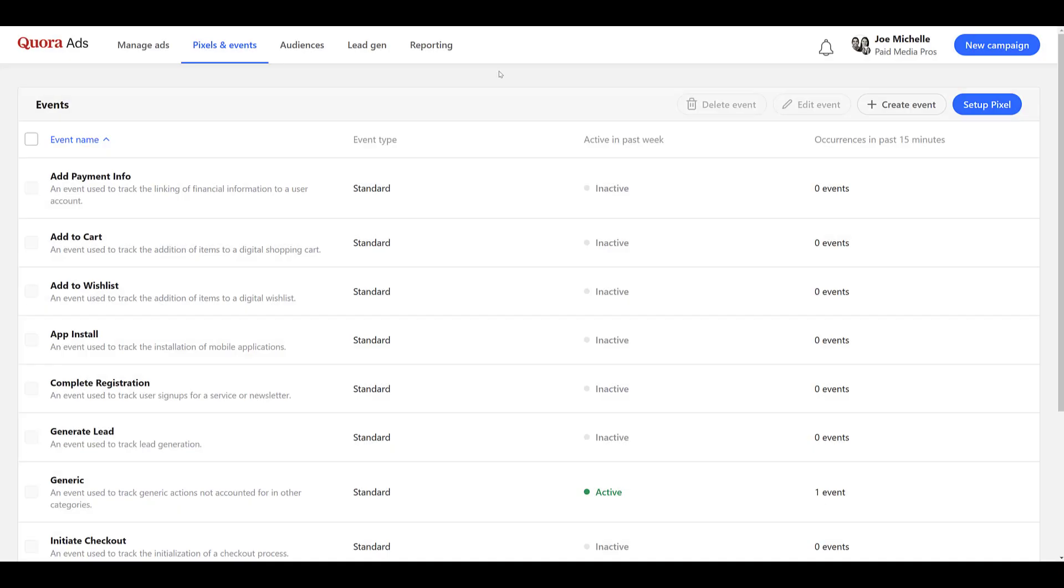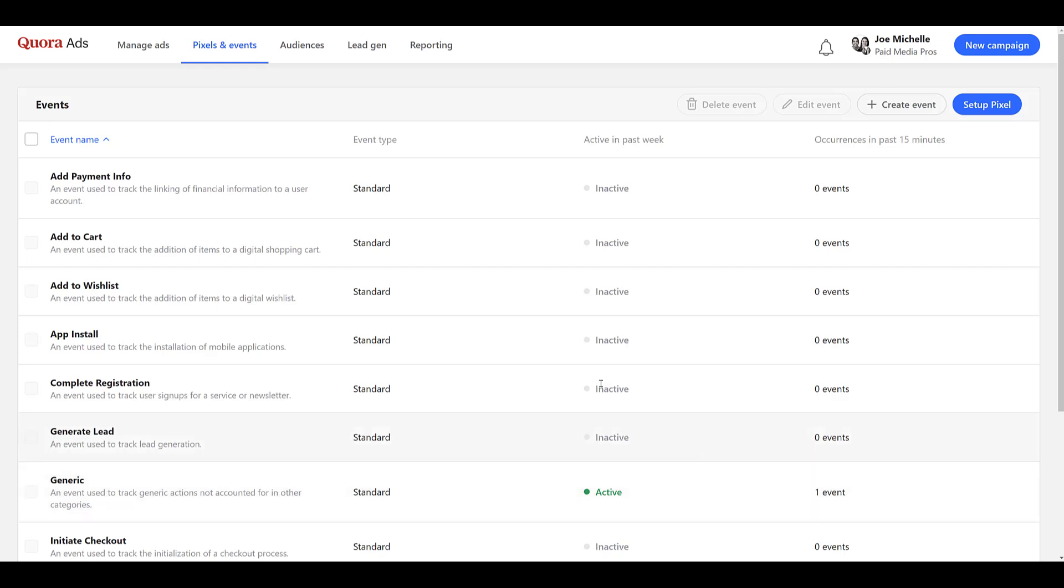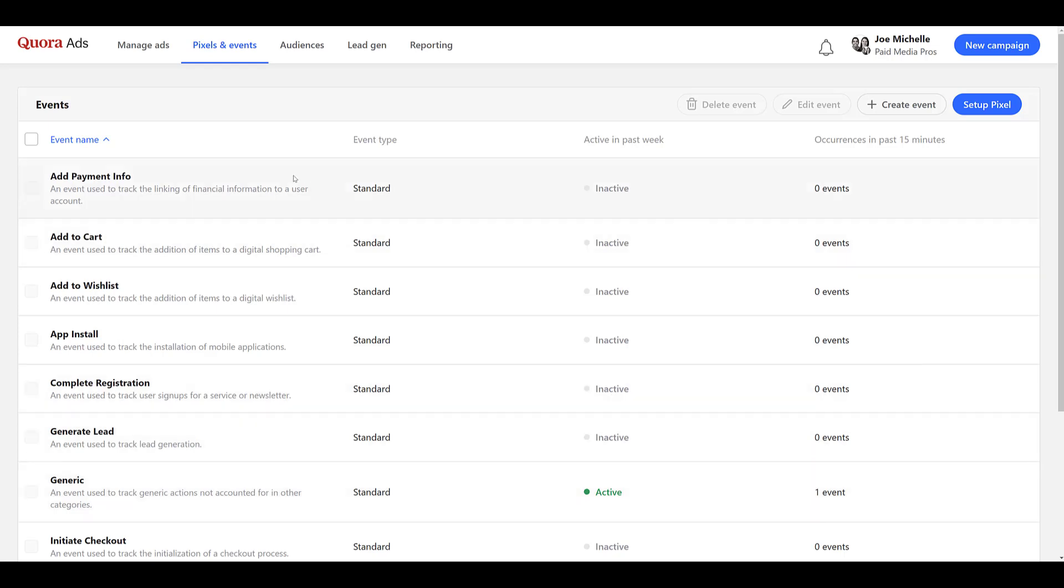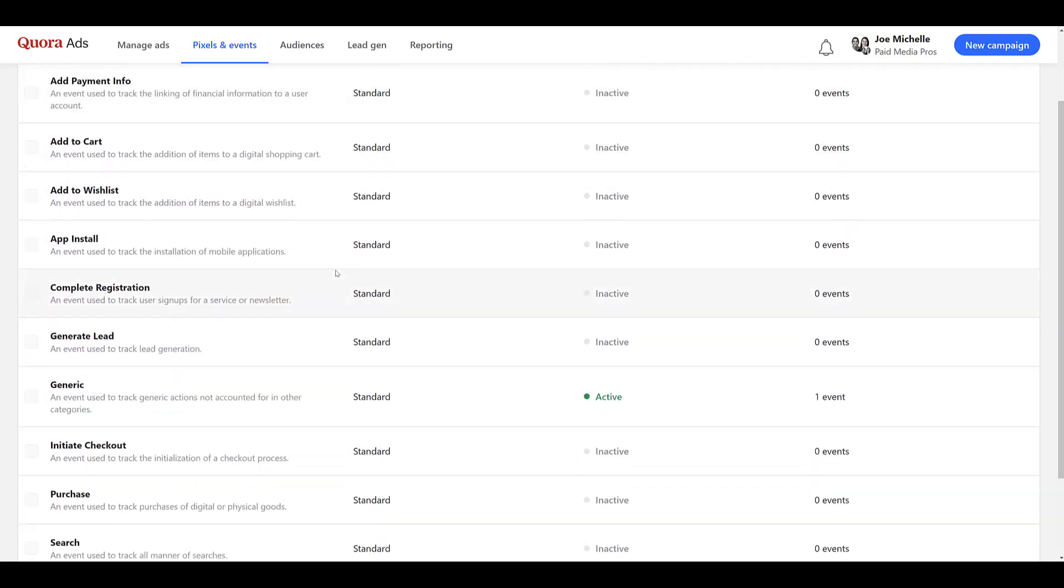And it took about 30 seconds for me to go back to the website, click Play on a video once again, and then hop back into Quora Ads. And right away we see the generic tag that I used to set up the Video Views action is marked as active, and there's one recorded event within the past 15 minutes. So now I know that this specific event action is working. And you'll be able to do that for whatever event name that you choose to use.